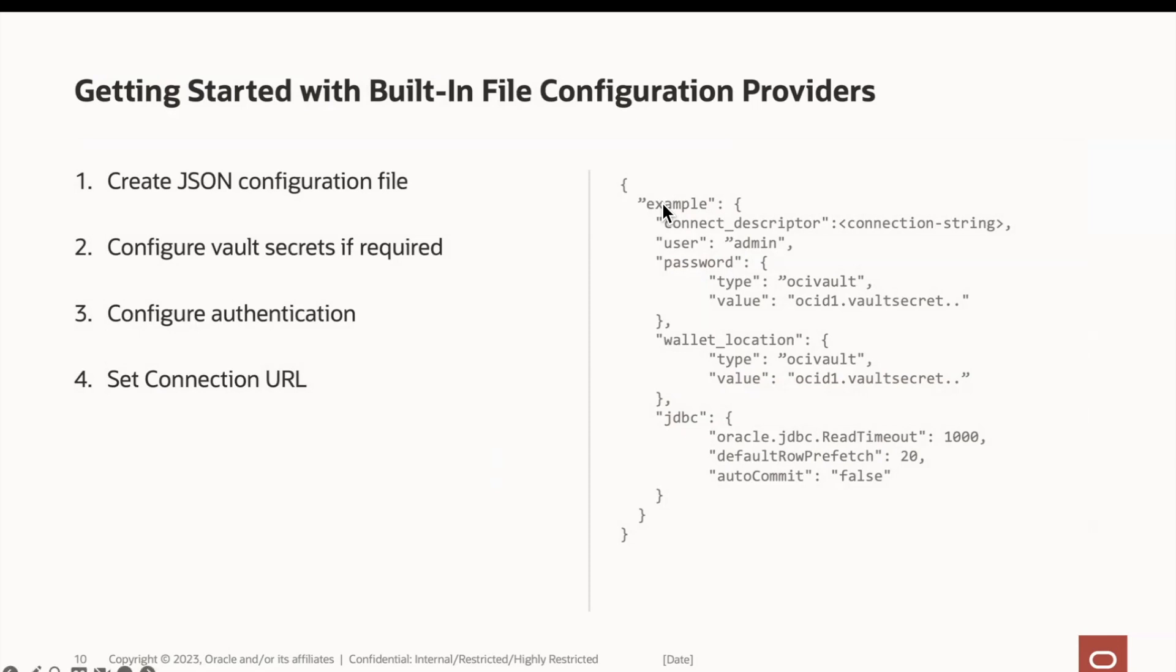Configuring the file configuration provider is simpler as it does not require any extra JARs and other resources to provision. Let's try this out with a Java application.